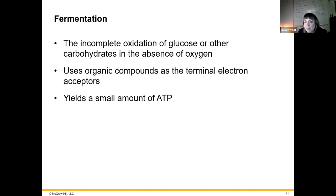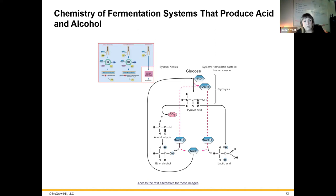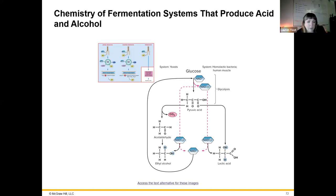Fermentation is another way to make ATP whenever oxygen is not available, used by facultative anaerobes and aerotolerant anaerobes. It yields only a small amount of ATP — only a couple overall — going just through glycolysis to break glucose into two three-carbon pyruvic acids. Those pyruvic acids are then converted into drinking alcohol (ethanol) or lactic acid, with NAD still involved in electron transfer but no oxygen as electron acceptor and no Krebs cycle.